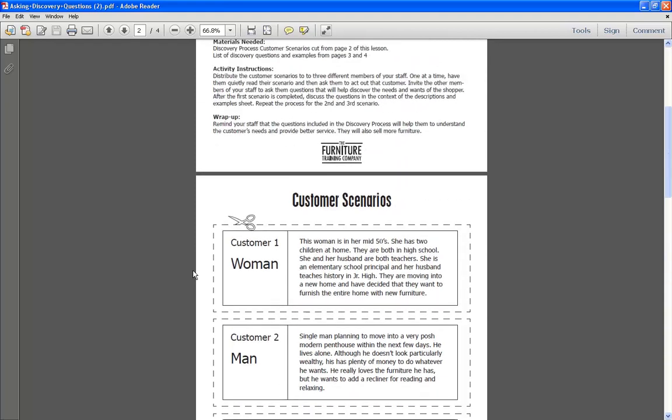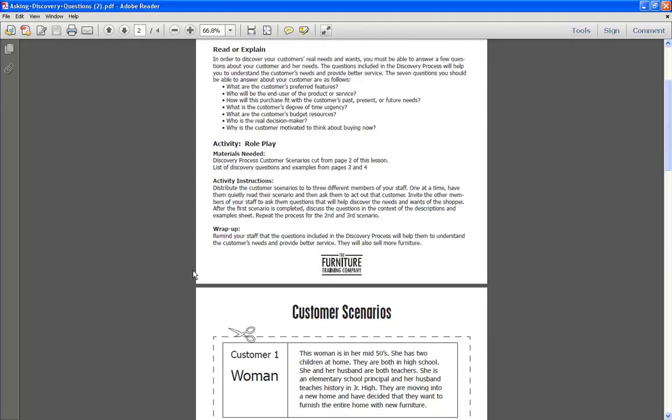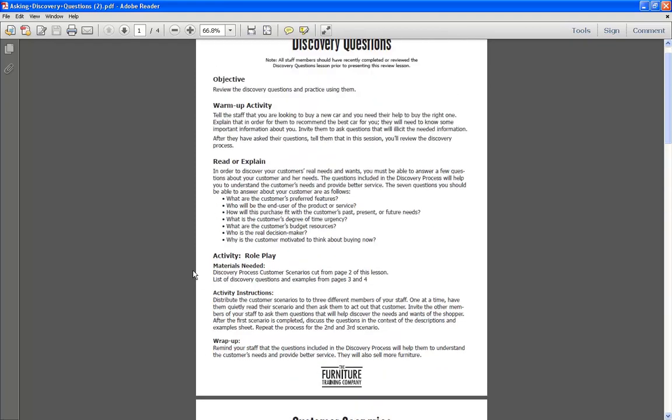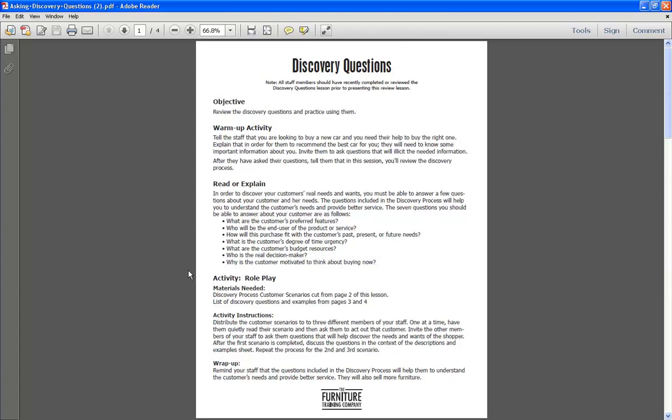So print these off, use these—they're a fantastic tool to reinforce what your associates have been learning through the training. Thank you.